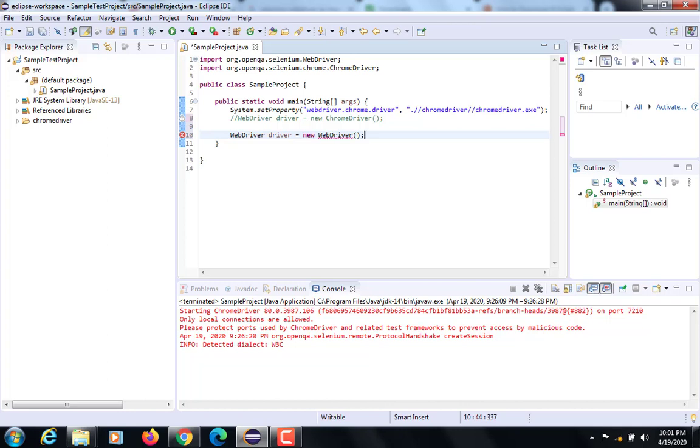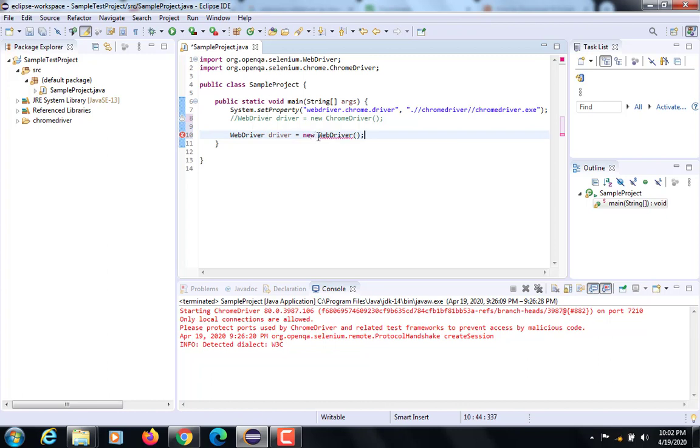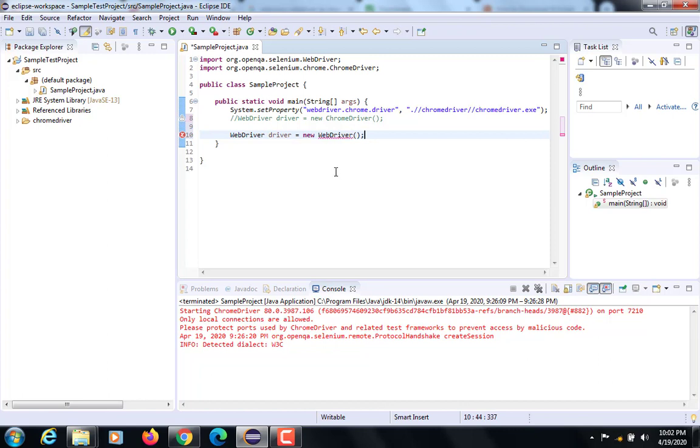Why? An interface always has all abstract methods. What do you mean by abstract methods? Methods which do not have implementation. Now if I am creating an object of an interface which does not have any implementation for its methods, what will happen? Say it has a method called get - driver.get(URL). Now as this does not have an implementation...